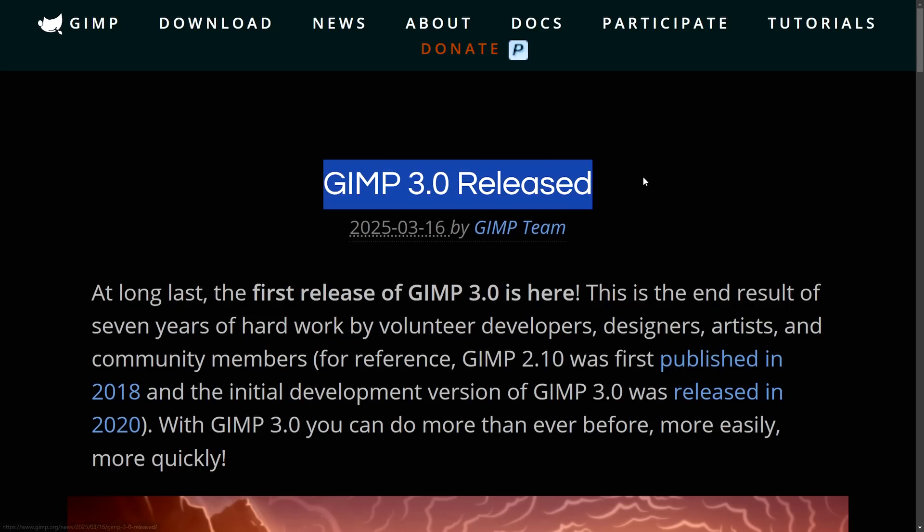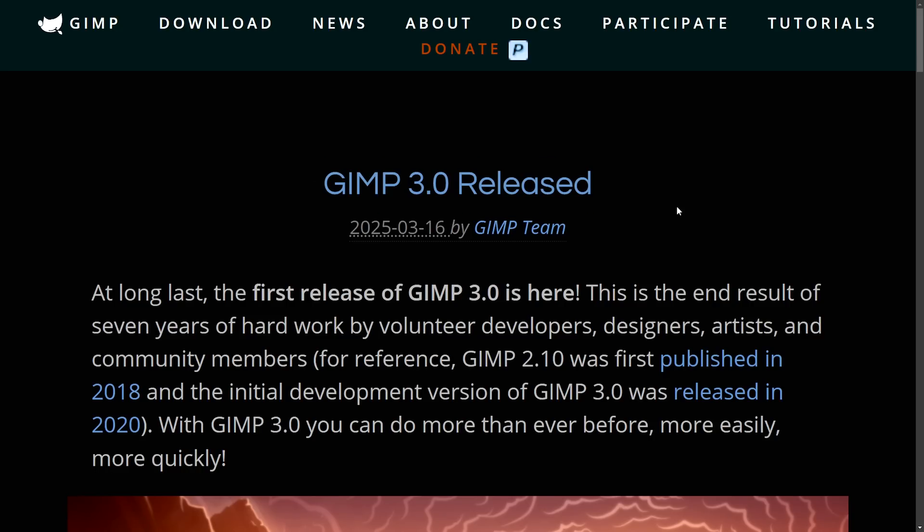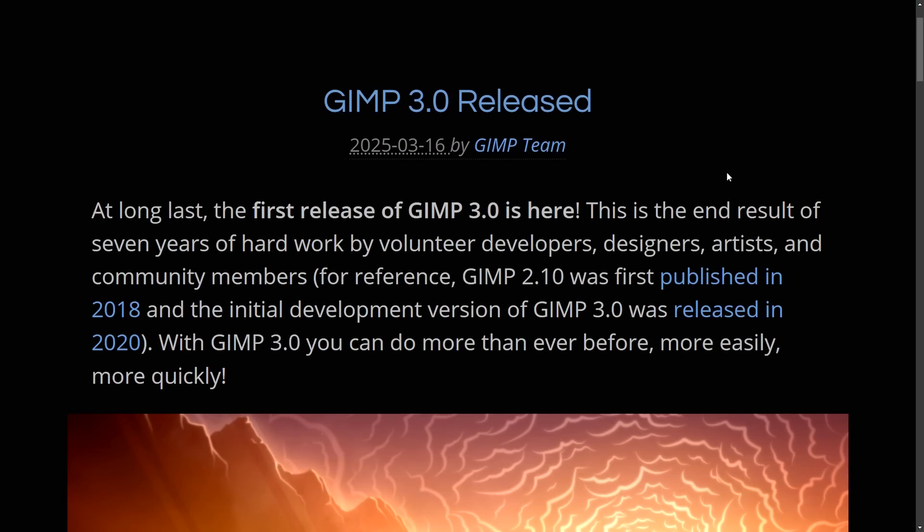How exciting, GIMP 3.0 is finally released. I have it installed in the background and I've been using it a little bit now. As a stable version is here,